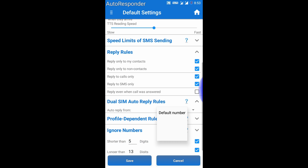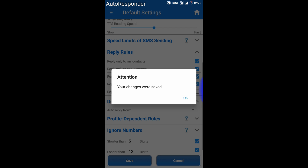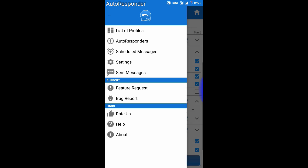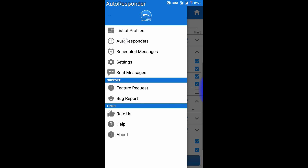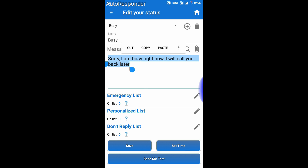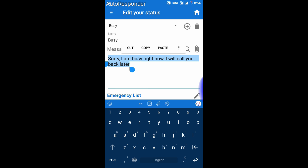Now in the reply rules, set your SIM — this is the first one and this is the second one. I will select my first SIM and click on save. Now you need to go to autoresponders and write the message which you want to send when busy. Click on save.